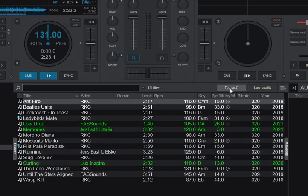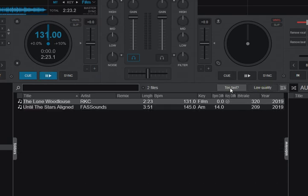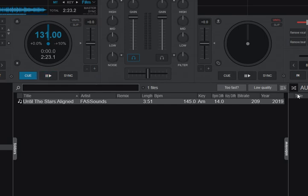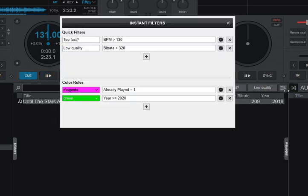if I click too fast here and I click low quality, then I get a combination. So this one both has the low quality and might be too fast because it's been detected at 145 BPM. Yeah, so those were the two quick filters.